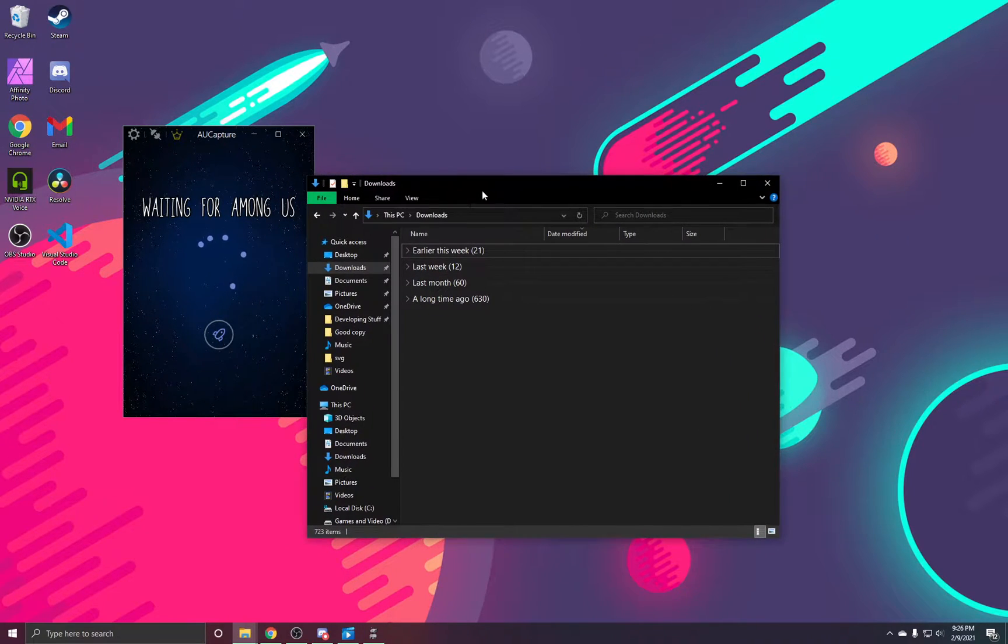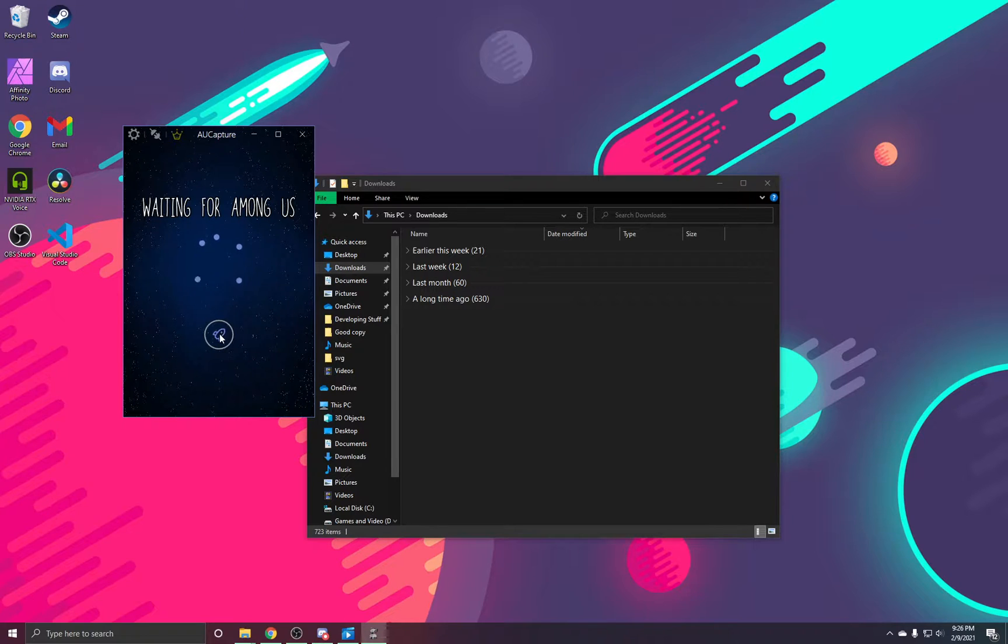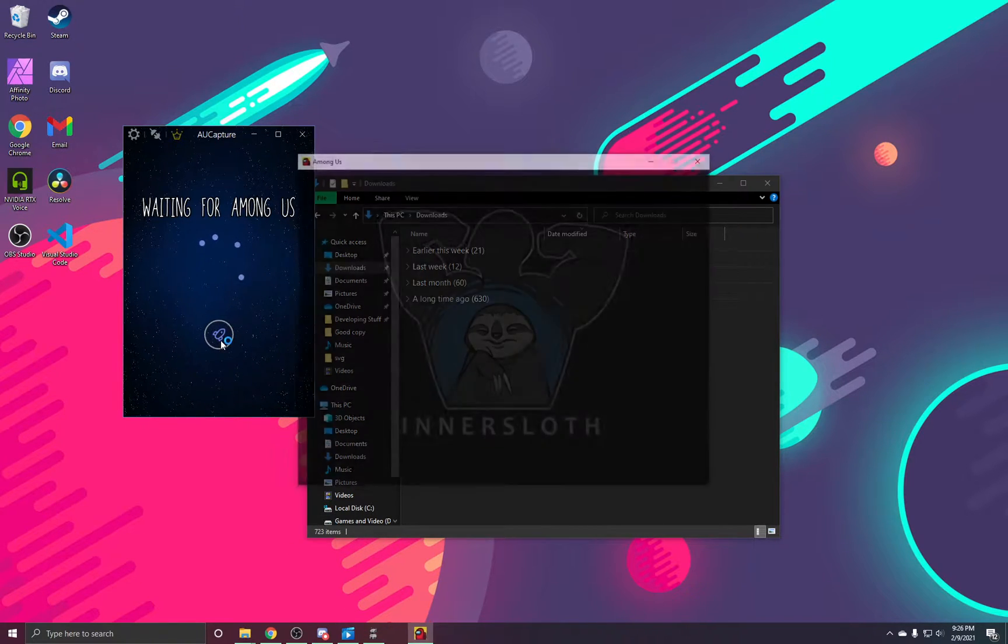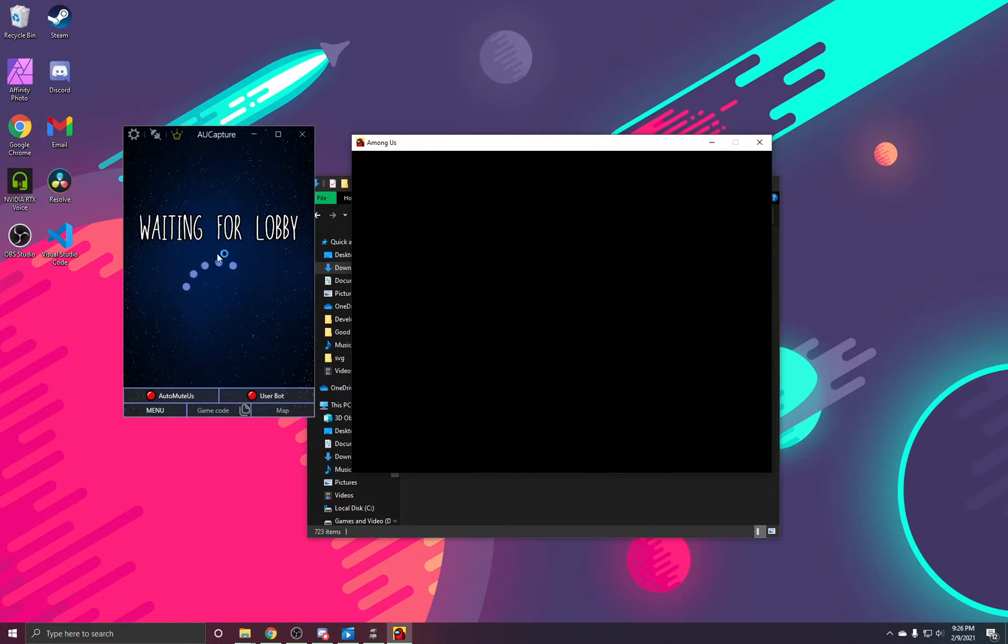So with that, if you have Among Us already installed, you can click this little rocket. And if this message changes, you'll know that your Capture is working.